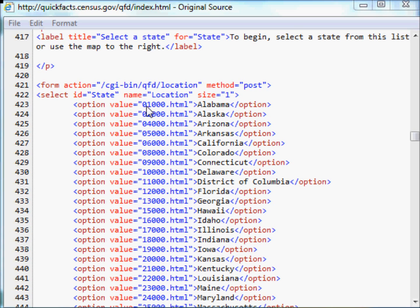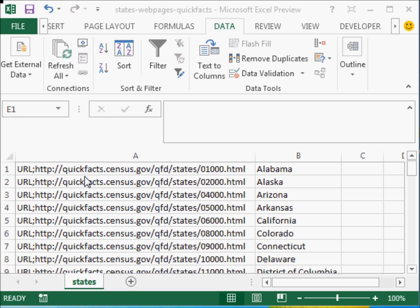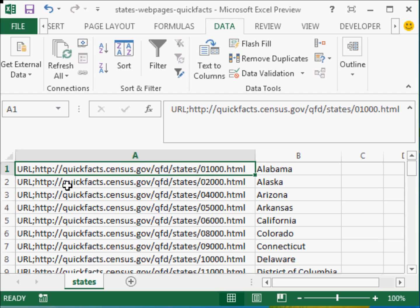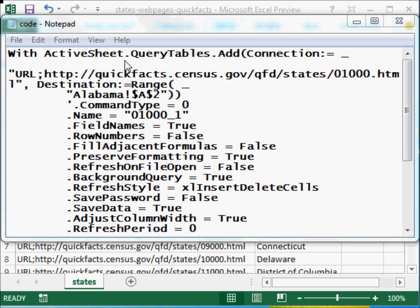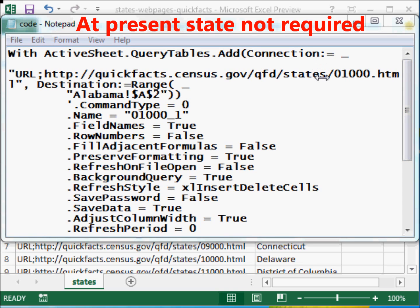When I look at the source code of the HTML file, you can see that each state has its own web page. I copy this and reorganize it to get a structured list of URLs and state names. Looking at the recorded macro code, the connection is defined as 'URL;' followed by the link. So I know I need the URL string and the state identifier.